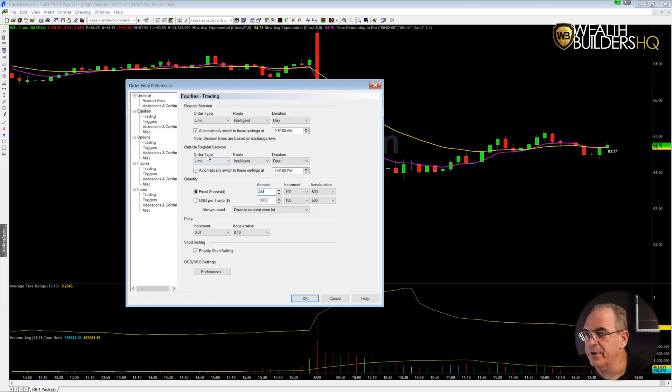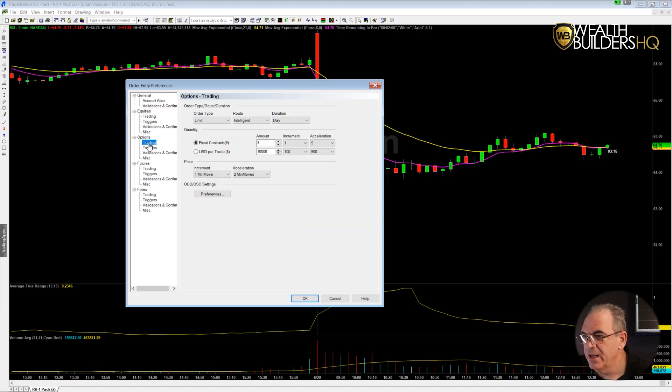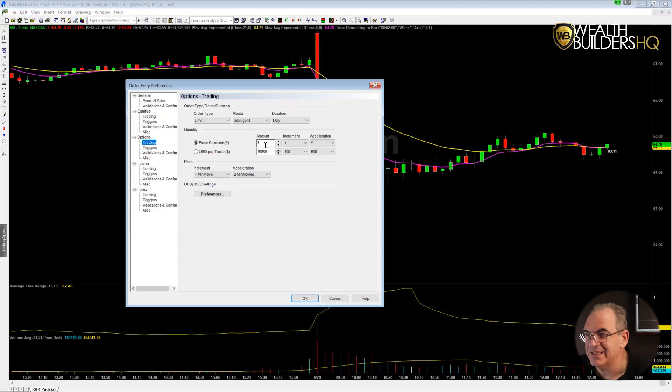Then I'm going to come over to Options trading and look at fixed contracts — it shows three as the fixed contract value. We could change that to two.